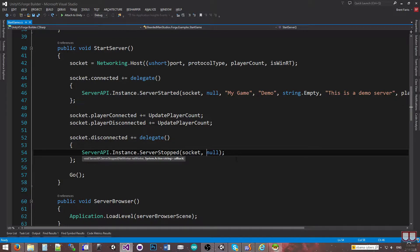So that's it on how to start up a server, get it registered, see it on the developer portal, and unregister a server. In the next video, we'll show the server browser so we can see the list of servers that are currently online and select from it.